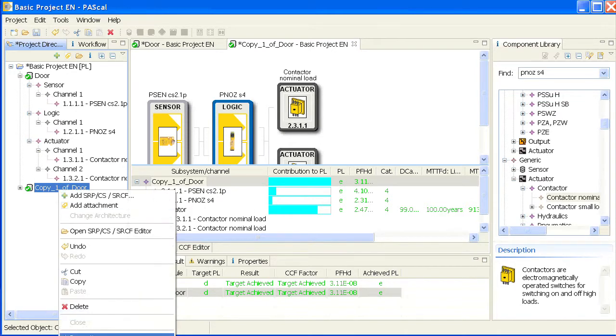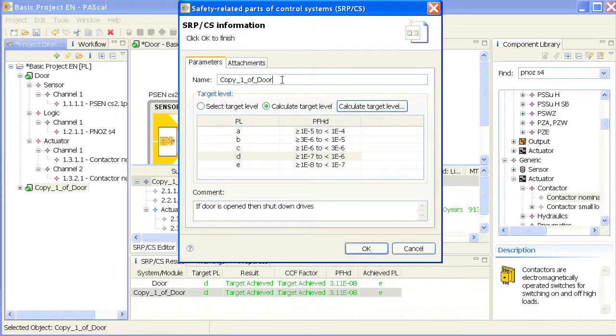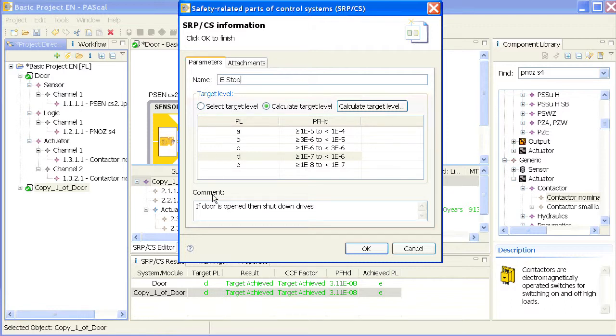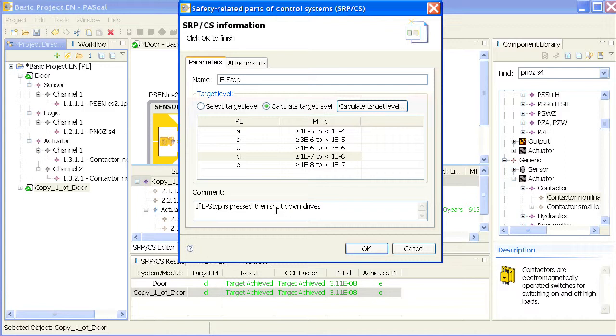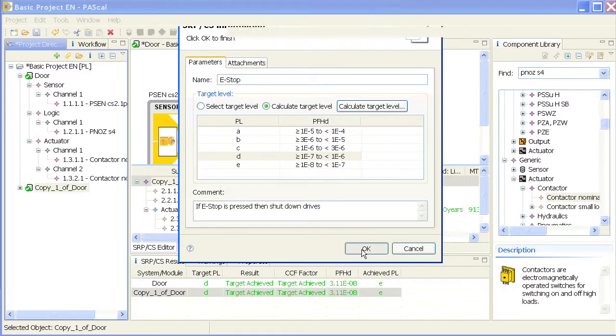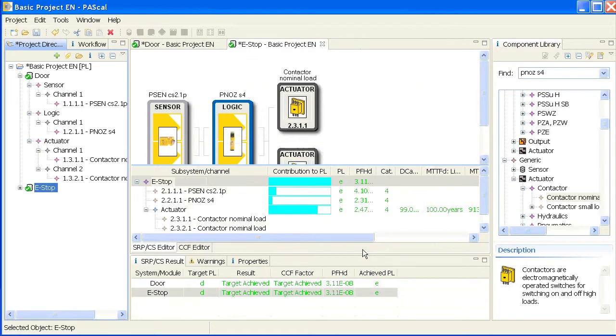I change the properties and make this door an e-stop. I'd like to remind you what the function does: if e-stop is pressed then shut down drives. You might find nicer words for it but for the moment that might do it. So I've got a new safety function, the e-stop, the calculation is done but you see the sensor is still the same.